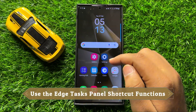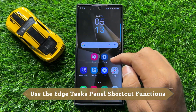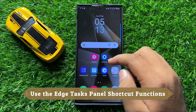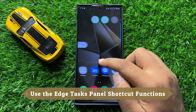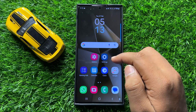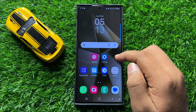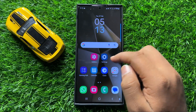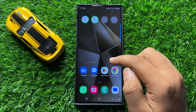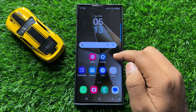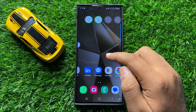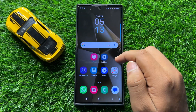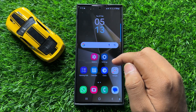Hello everyone. In this video I will show you how to use the edge tasks panel shortcut functions in Samsung Galaxy S24 Ultra. Before starting the video, don't forget to subscribe to the channel and also press the bell icon.